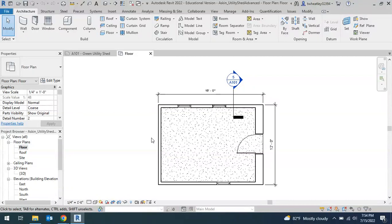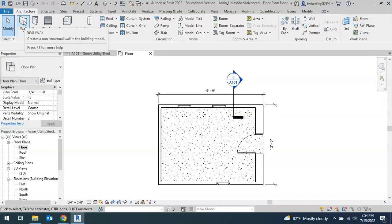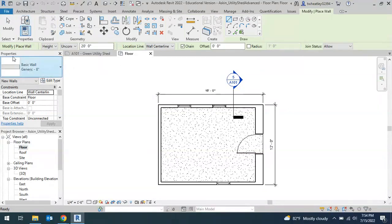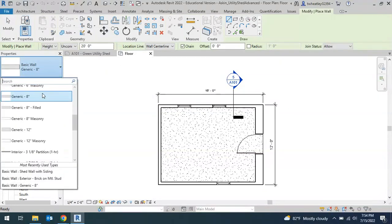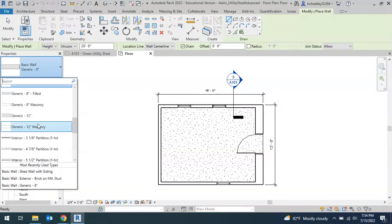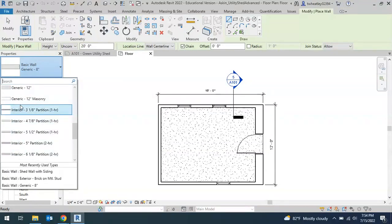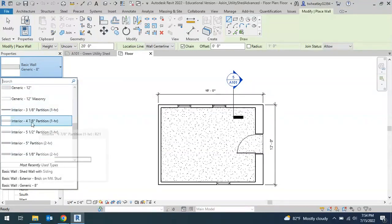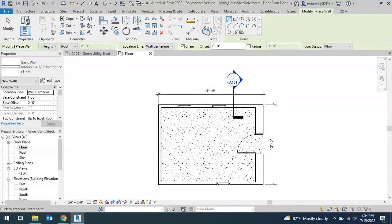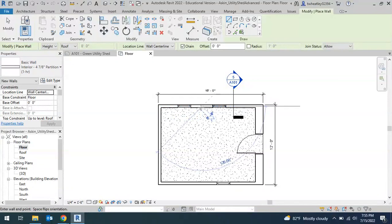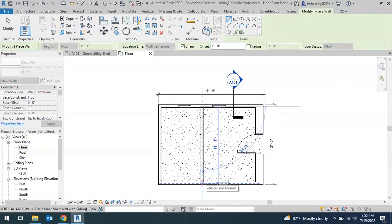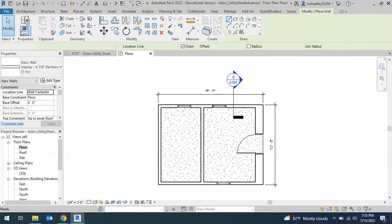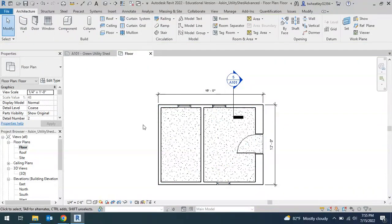Adding interior walls is just like adding exterior walls. Click on Wall, and then under Properties, we want to change it from a basic wall. We're going to pick an actual interior wall. There's a bunch of different ones you can choose from. I'm going to use the 4 and 7 eighths, but you can pick any one that you want. Then just divide your shed into two pieces. Once you add your wall, make sure you click on Modify to get out of the drawing mode.